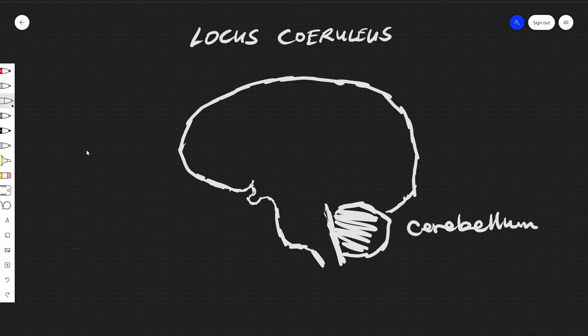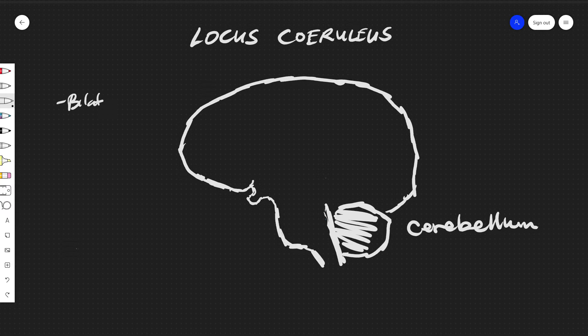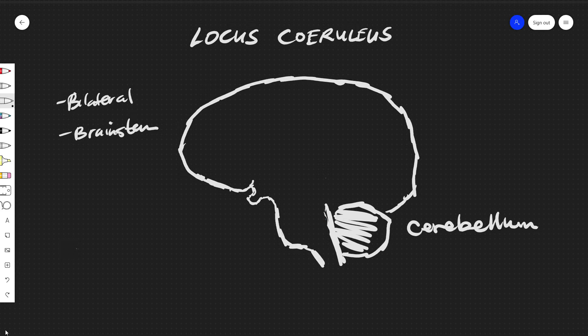All right, so today we'll be talking about the anatomy and physiology of the locus coeruleus. It is a small nucleus of neurons that is bilateral and located in the brainstem, right here near the cerebellum and near the fourth ventricle, and near the pons.